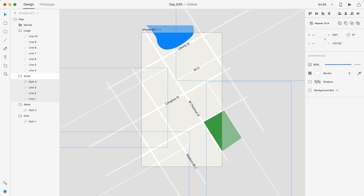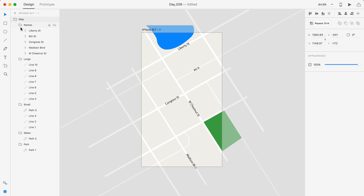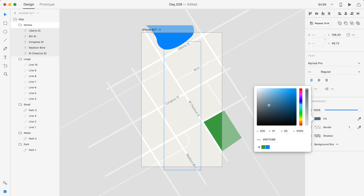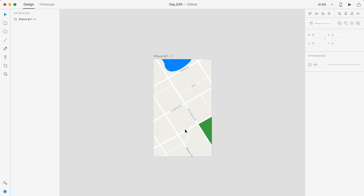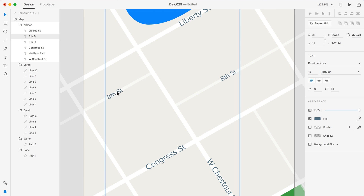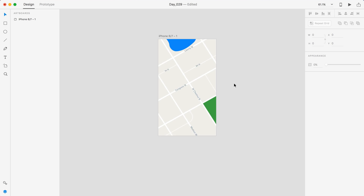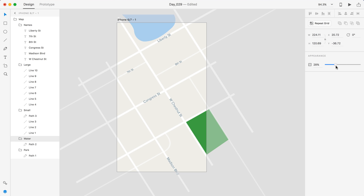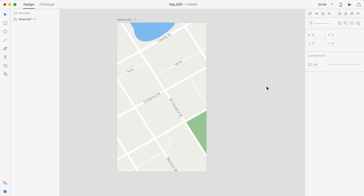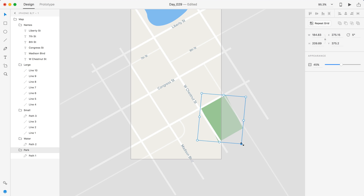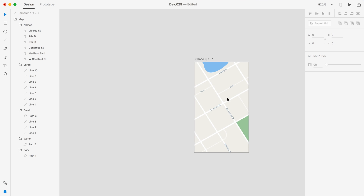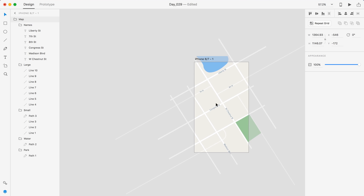I hope you guys enjoyed the video. It was an Adobe Illustrator map design with Adobe Experience Design app design over top of that. Make sure you leave a like on this video for more daily UI, and as always have a great day and I'll see you guys in the next one.